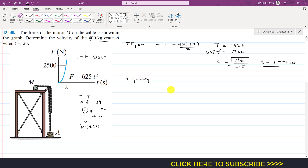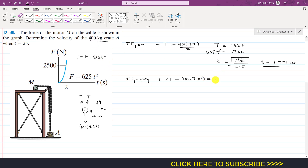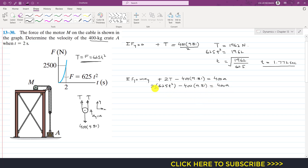We again have two T forces in the positive y direction. Writing the equation: 2T − 400 × 9.81 = 400 × a. Substituting T = 625t²: 2(625t²) − 400 × 9.81 = 400a. Dividing each term by 400 gives the acceleration as a function of time.